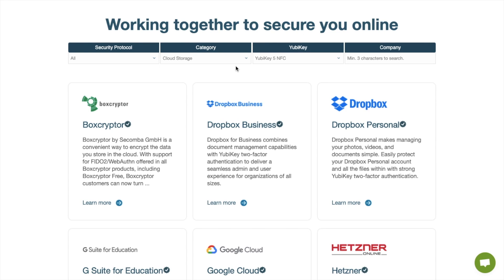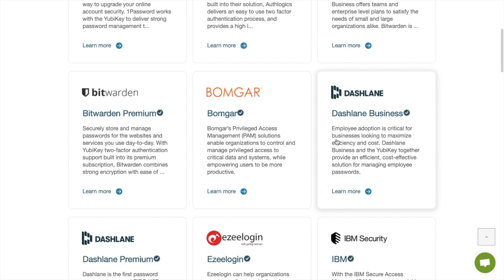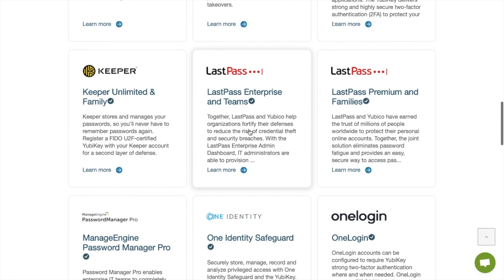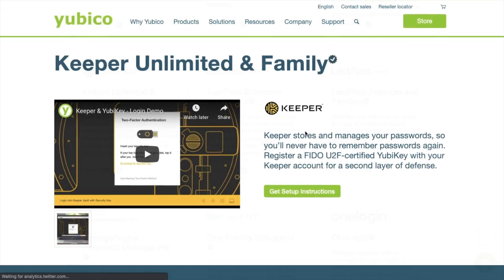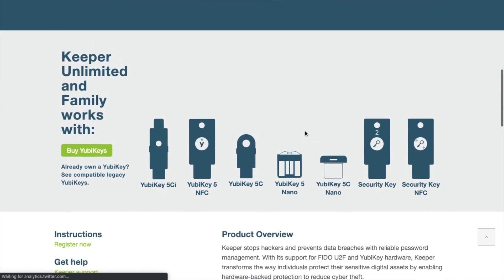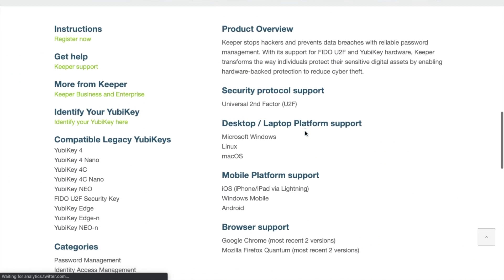Plus you can even set up your YubiKey with password managers such as the likes of Dashlane and LastPass too. And if you need assistance you can find quick guides here for all the different services too. So let's get started with Gmail.